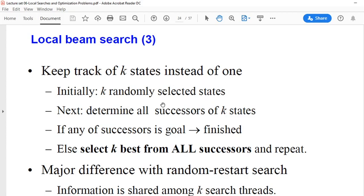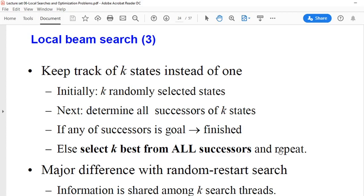We start from k randomly selected states and determine all successors of those k states — we generate the successor state of each of the k states. If any of the successors is a goal state, we are finished. Otherwise, we select the k best from all the successors and repeat the previous step.